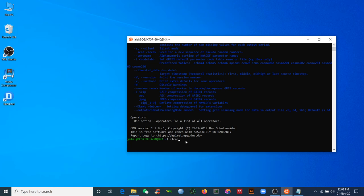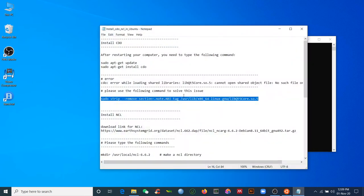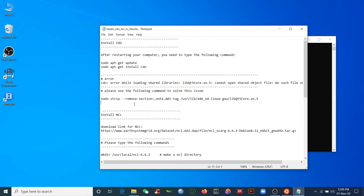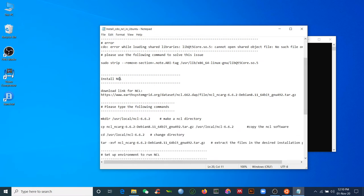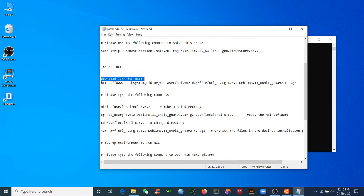Now our task is to install NCL. I have already written a tutorial for you — I will upload it in the video description below. You can follow this tutorial alongside the video. Be careful with the command lines; copy and paste the commands to avoid spelling mistakes.